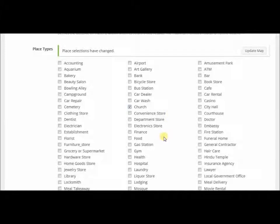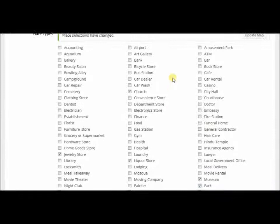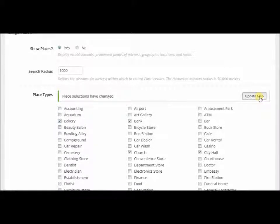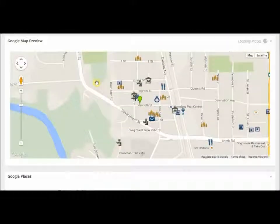I know there's a church in the area, I know there's a pet store in the area — pet store, liquor store, jewelry store, museum, park, city hall, bank, bakery — that's good enough. Now we update the map and you can see all those places.